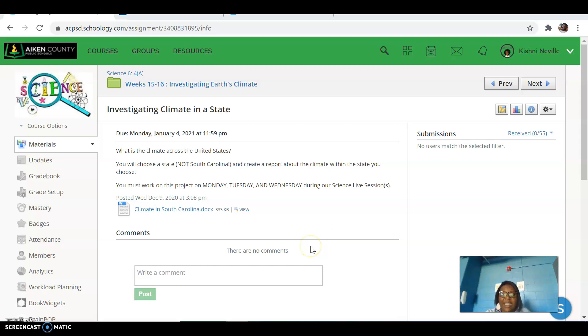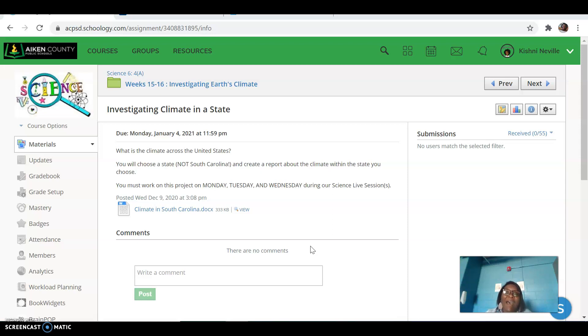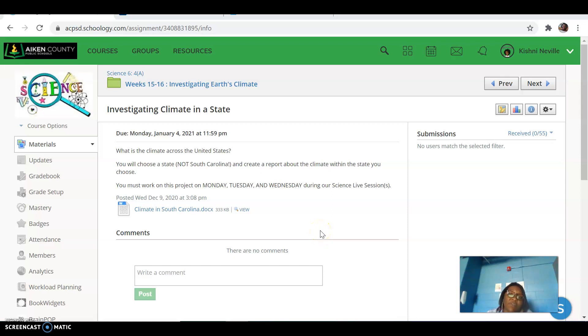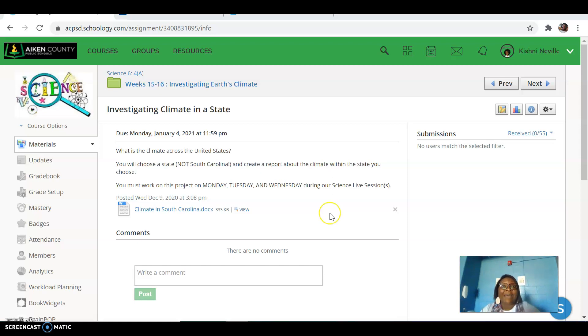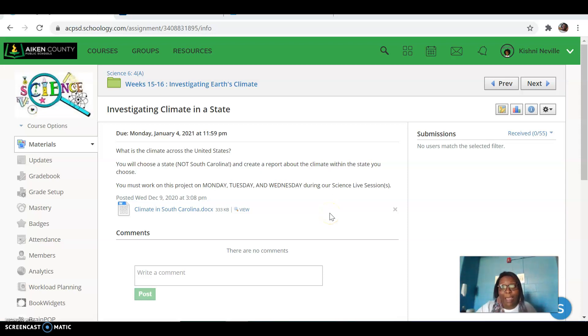So next Thursday, we're gonna have a full 76-minute live session to kind of make up for the five live sessions that Ms. Neville has missed with each of you. Next week, I've seen that a lot of you have been working on assignments, getting them done, and I could not be more proud of you. Great job.